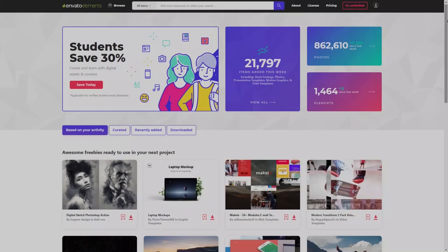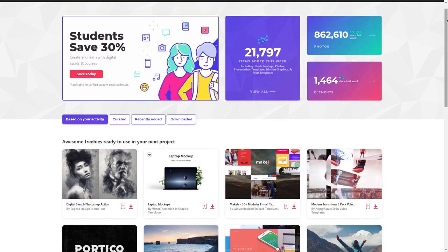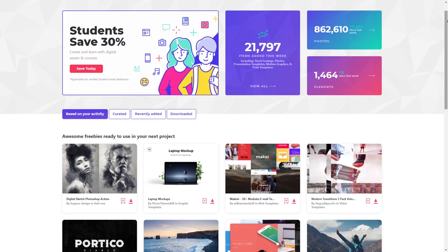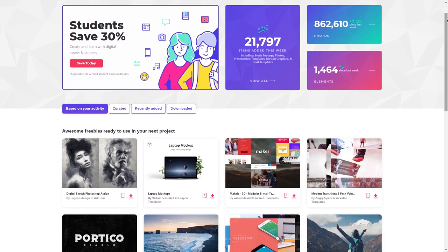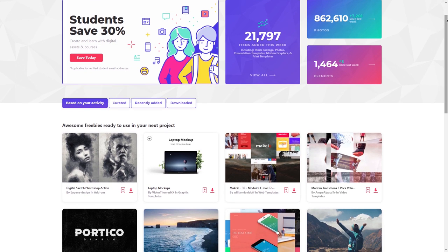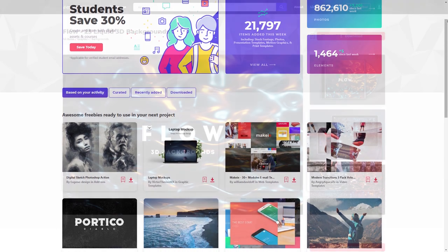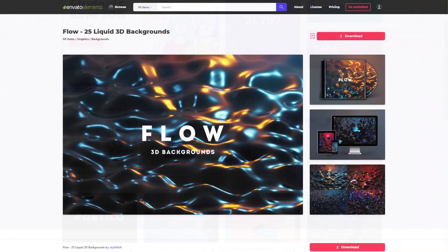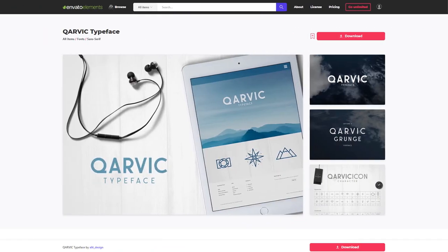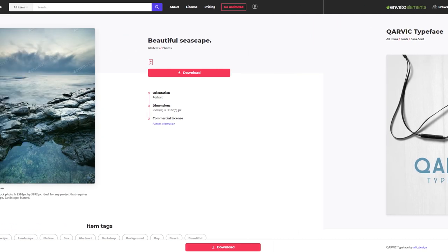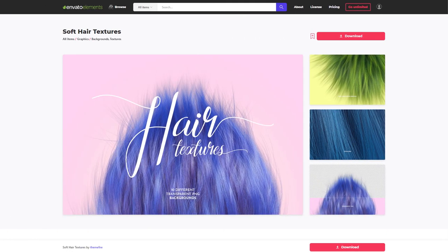But first, let me tell you where all of the images we'll be using today can be found, so that you can follow along right alongside me. EnvatoElements.com is my go-to place for stock photos, fonts, and graphics, for both photo and video editing. You can check out all the links for the images I'll be using today in the video description below.